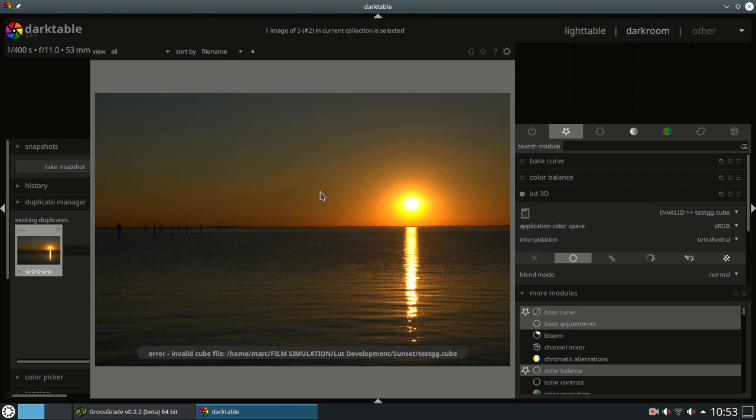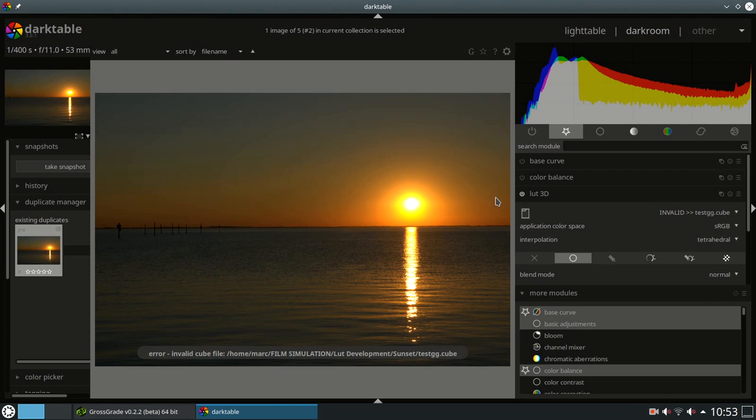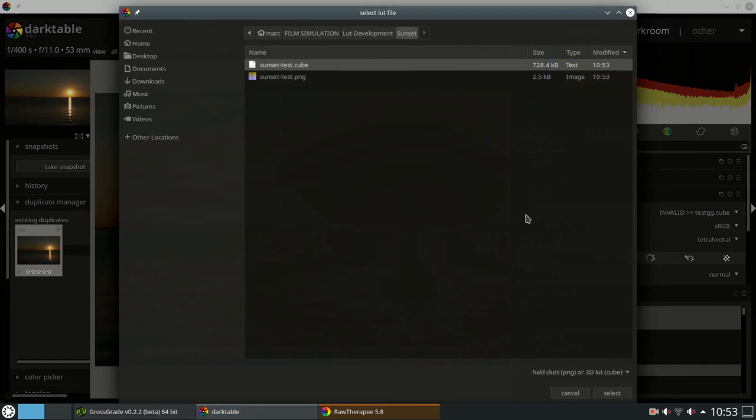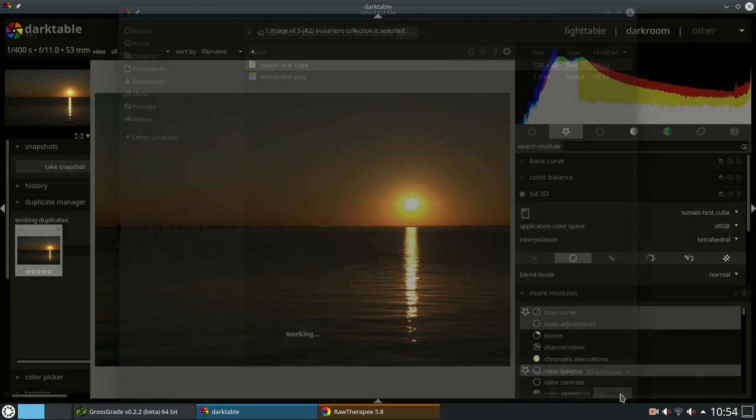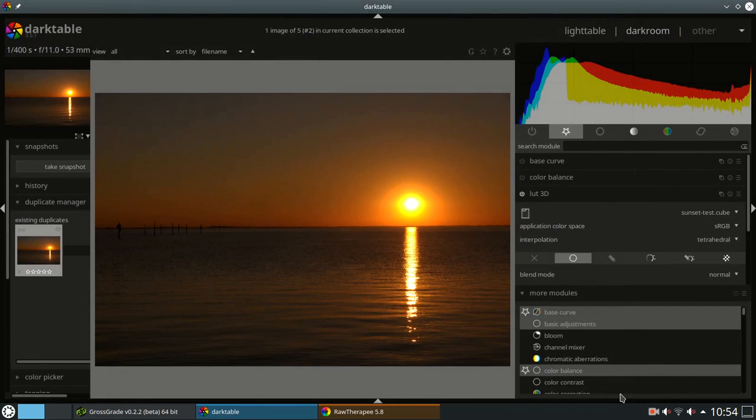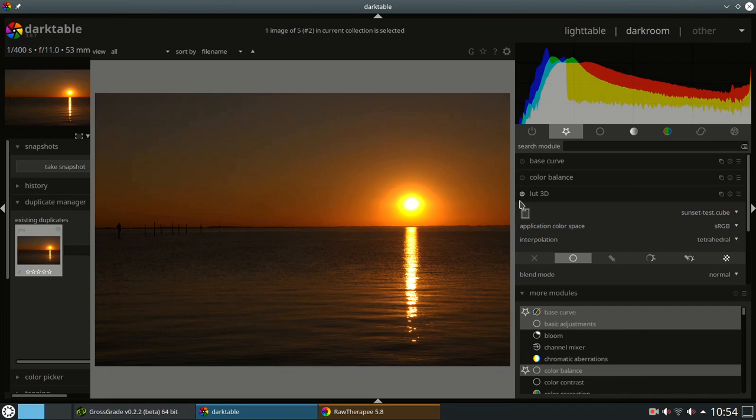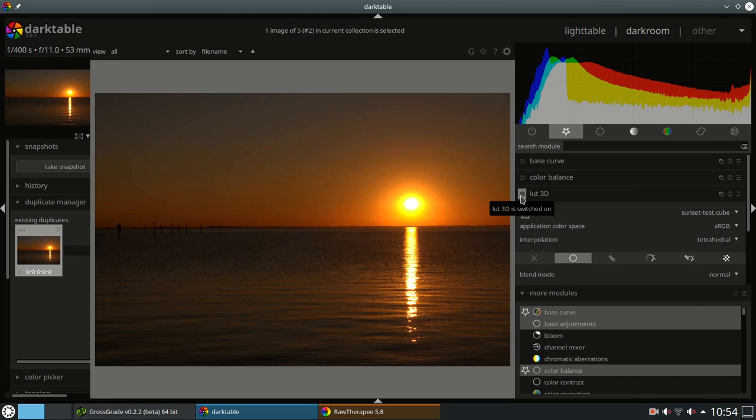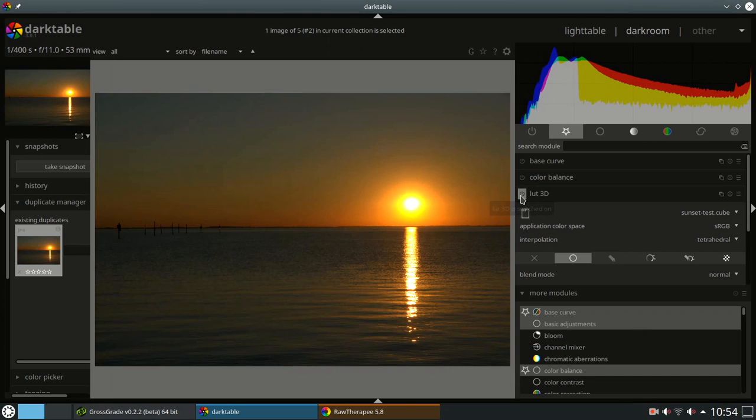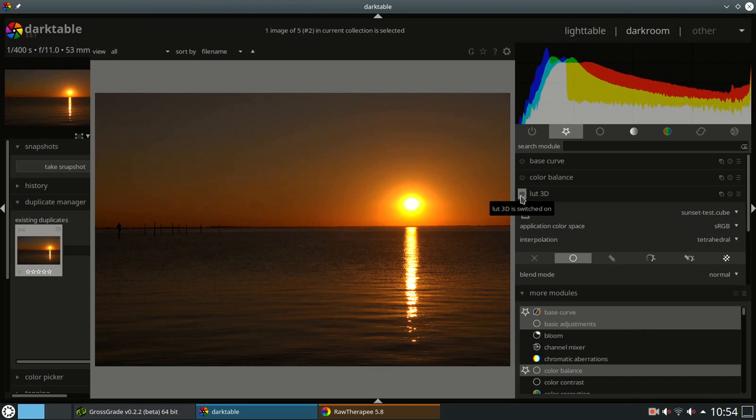The error message appearing here in Darktable is because an earlier 3DL simulation filter is active, and since I changed the path to the new Grossgrade cube file in preferences, Darktable can't find the previous filter. Always remember that Darktable can only go one folder level.